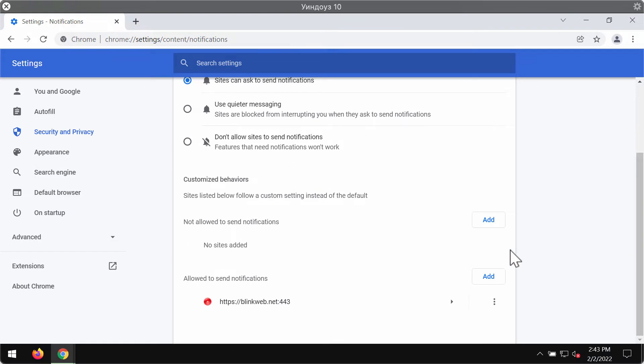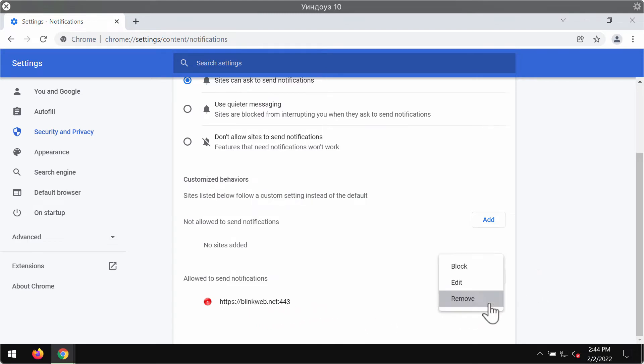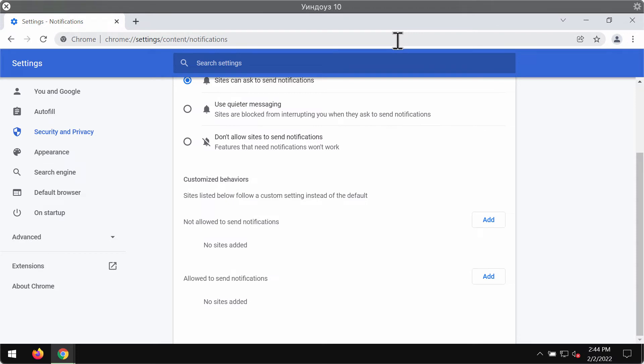The fact is that after you clicked on the allow button by mistake, this blinkweb.net site got into the list. So you should remove this malicious site from the list. And this is the best way to manually fix your browser. If you see any other similar sites causing such troubles, get rid of them from the allow area.